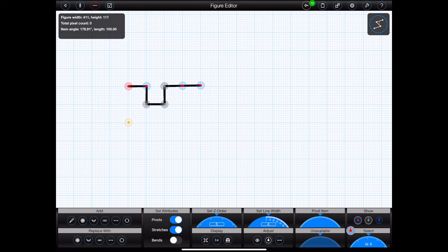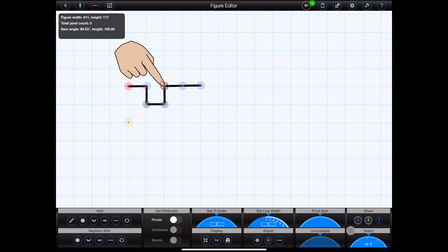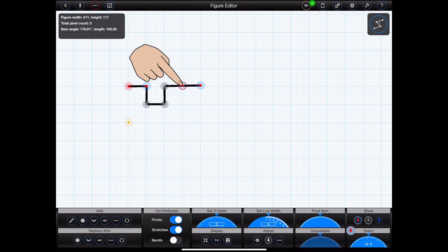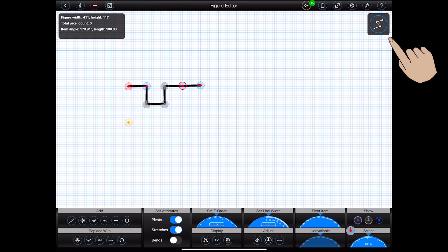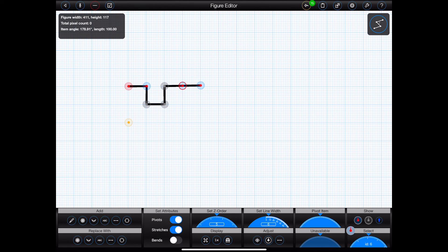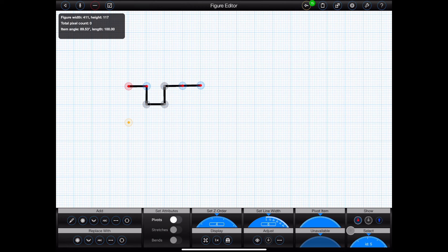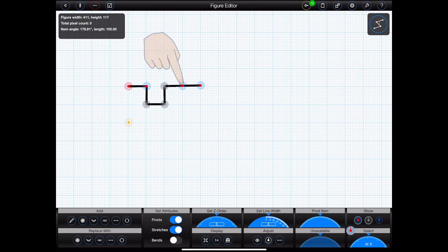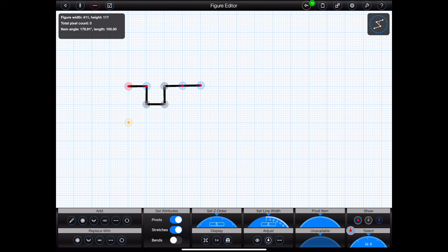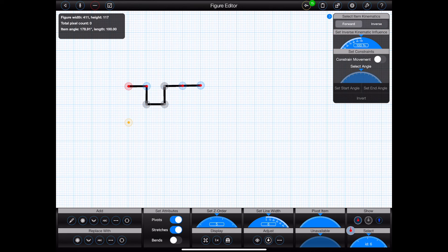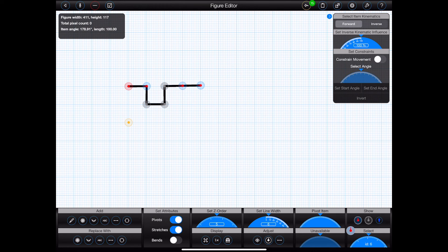You'll see that, whenever I select the handle of a non-static item, a new kinematics panel appears at the top right corner of the screen. This won't appear for static item handles, because kinematics don't make a whole lot of sense for items that can't move. You can tap on the kinematics panel to expand it as shown. This will display all of the kinematic controls that I discussed earlier in this tutorial.